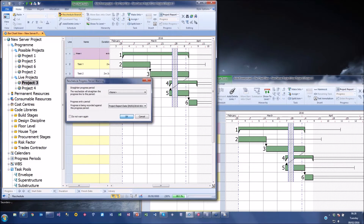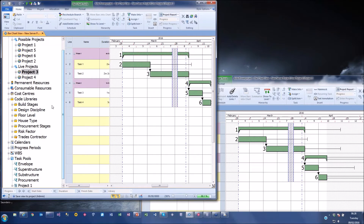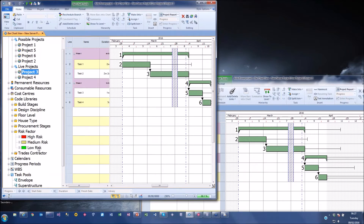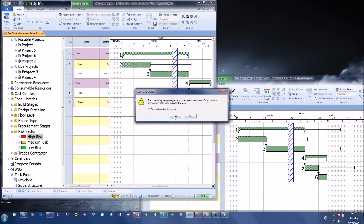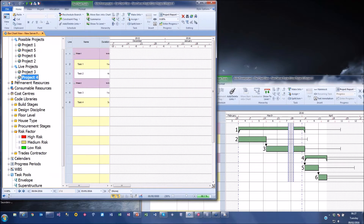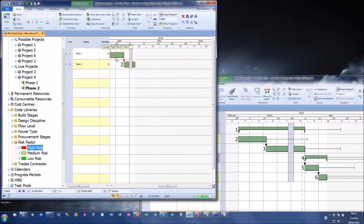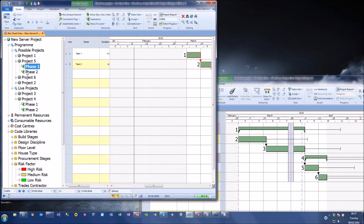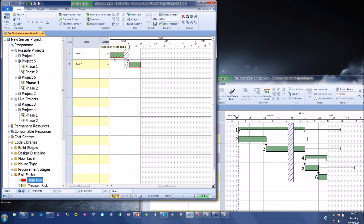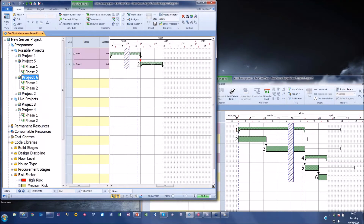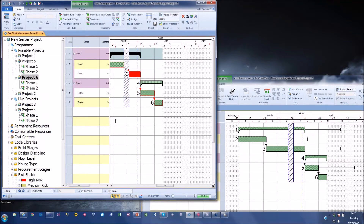On top of that we also have code libraries assigned against projects. Code libraries allow you to have a list of coded items that you can assign to tag different tasks. For example, I can create a 'risk factor' code and mark a task in Project Three as high-risk, then go to Project Four Phase Two and mark another task as high-risk, and do the same in Project Five and Project Six - all very quickly because I have access to all of them.